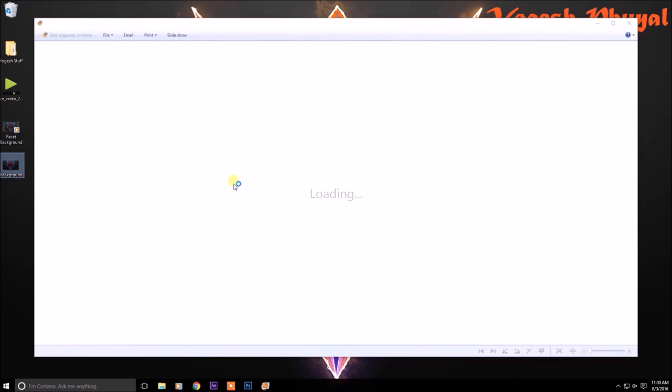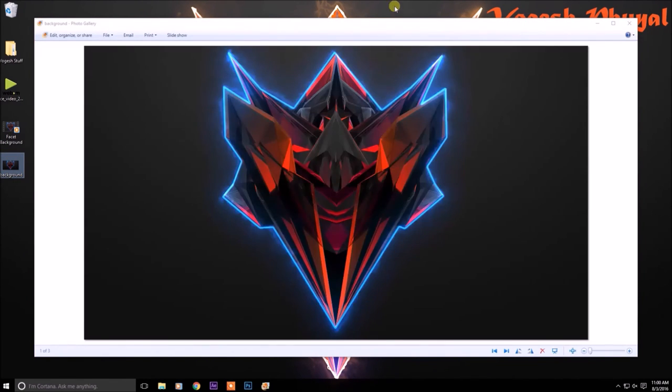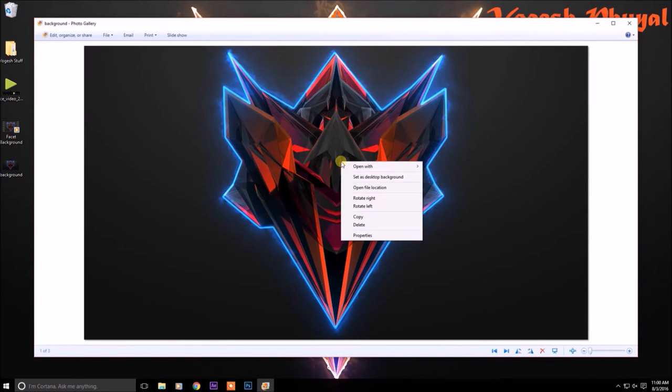And to set it as your default wallpaper, you just right click on it and set it as desktop background.